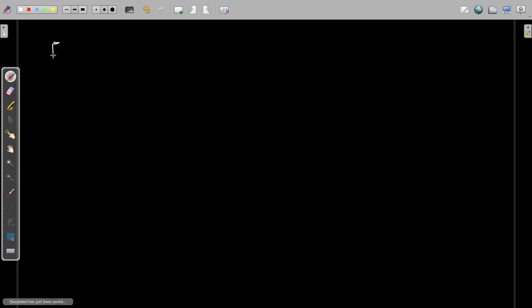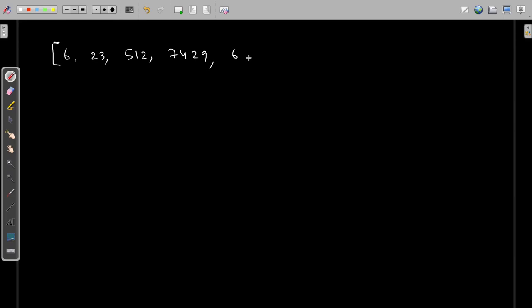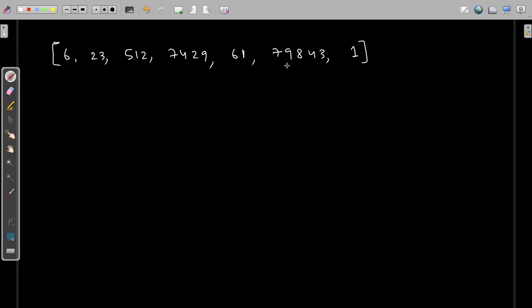We are supposed to solve a problem. Consider a list containing the elements: 6, 23, 512, 74, 7429, 61, 7, 9, 8, 4, 3, and 1. You are supposed to count how many numbers in this list contain an even number of digits. For example, 23 contains an even number of digits, then 7429, then 61 — so there are three such numbers. The output in that case should be three.